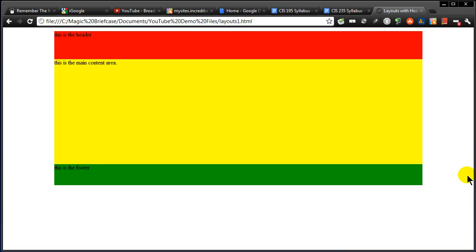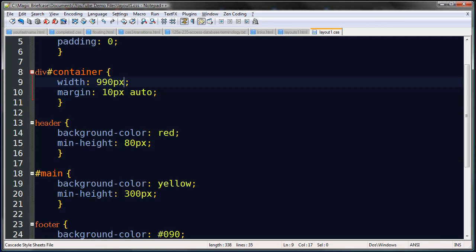Hey this is Ralph and I want to continue playing around with layouts with headers and footers. In the last video we just did a little one column layout with a header and footer, very simple in structure.